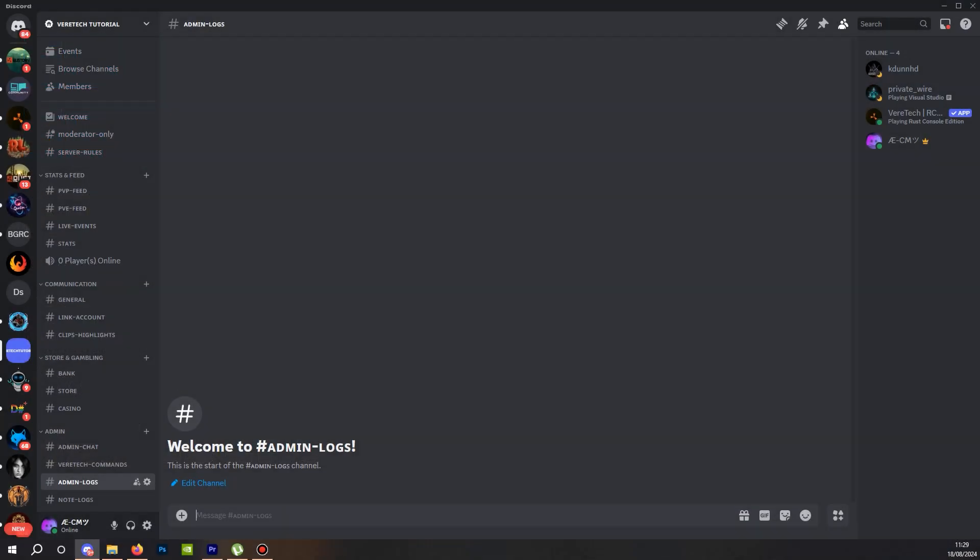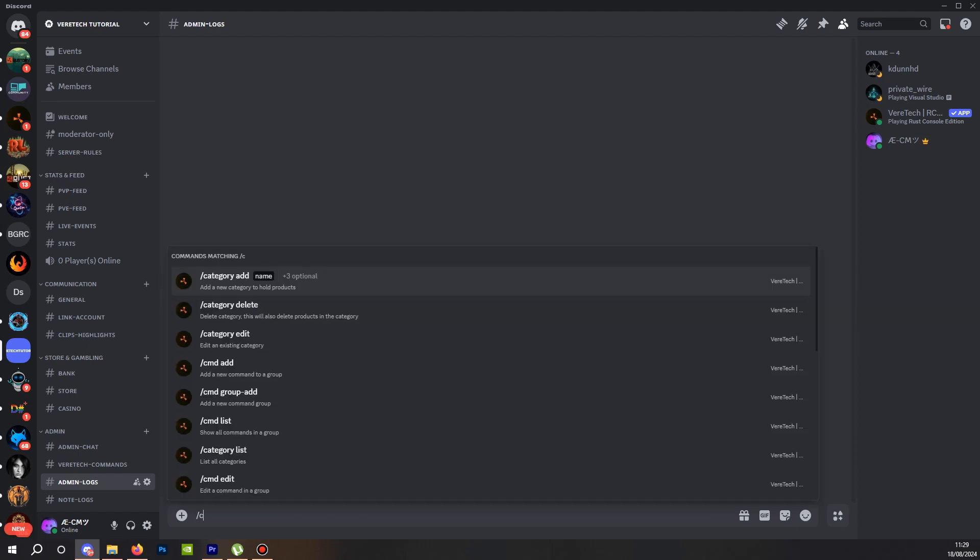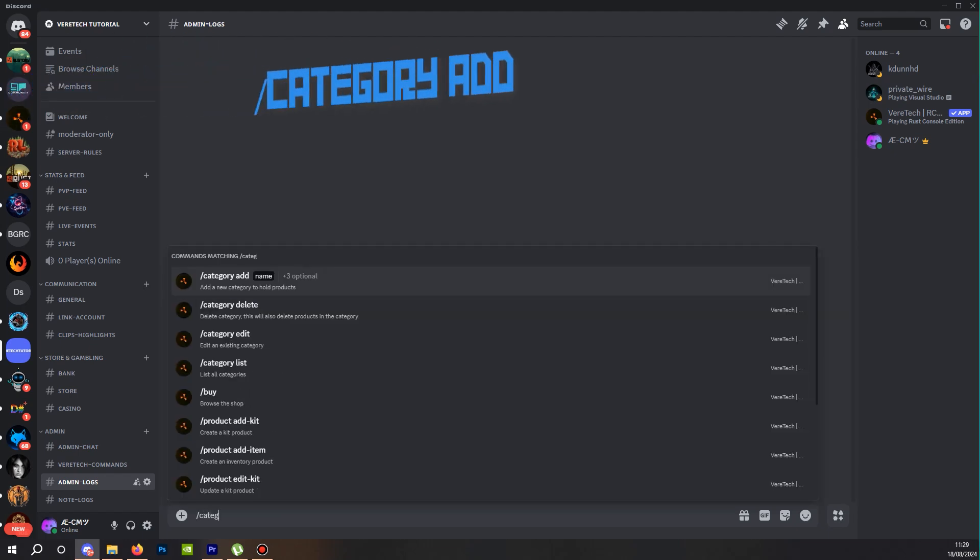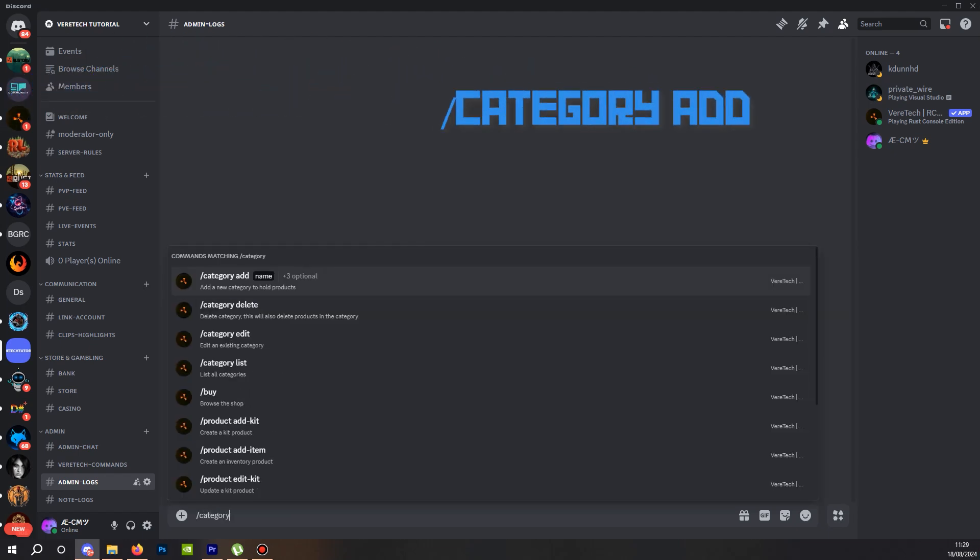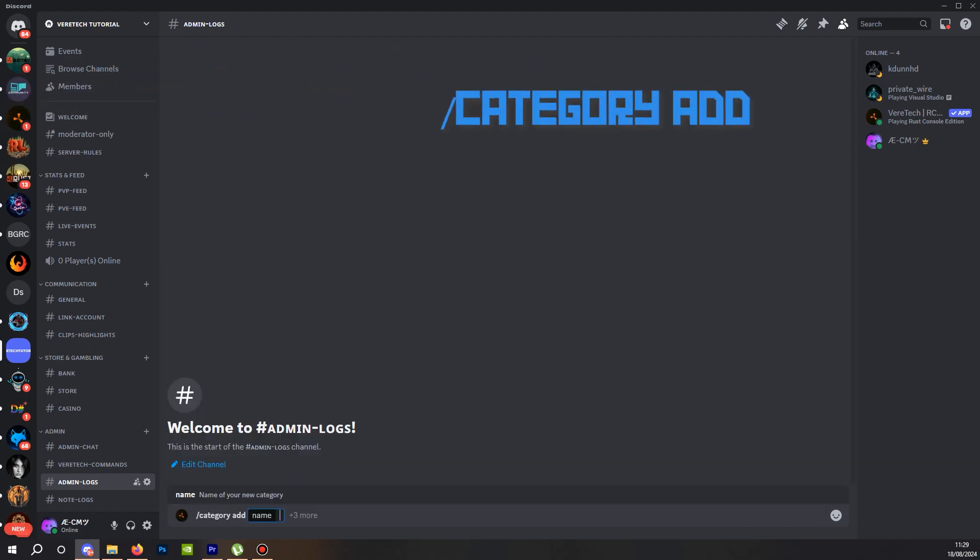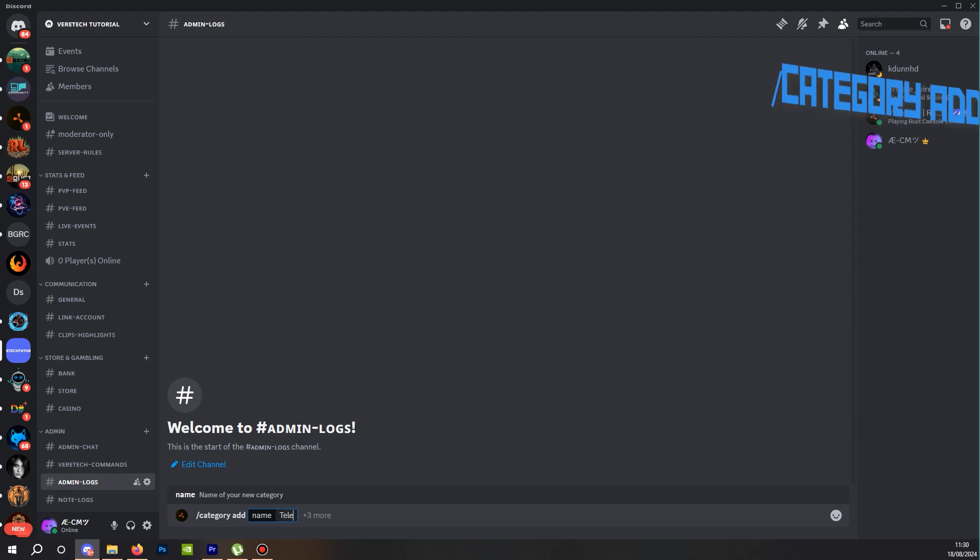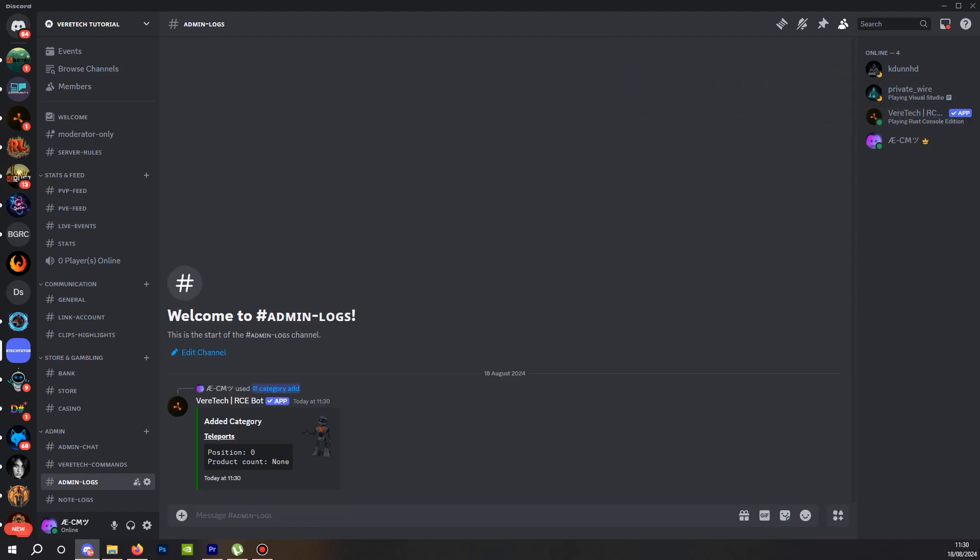For the teleports, I'm going to be making its own category. So as before, start slash category add. I'm going to call this teleports and hit enter. As before, there's our confirmation.